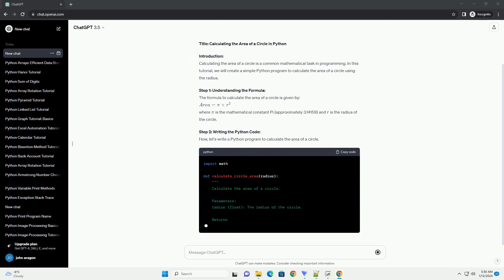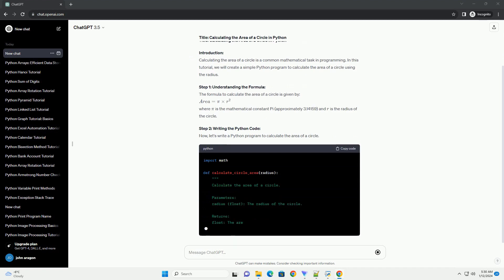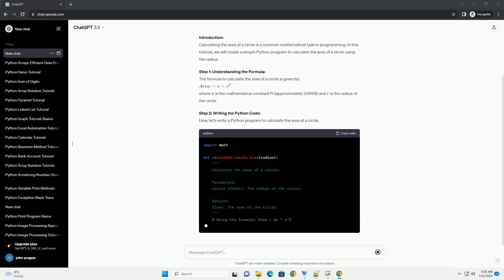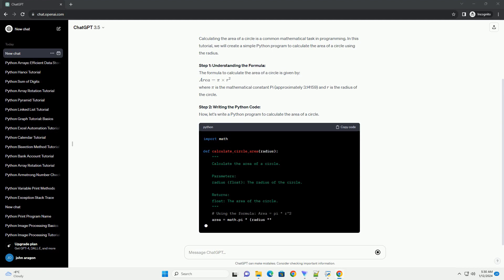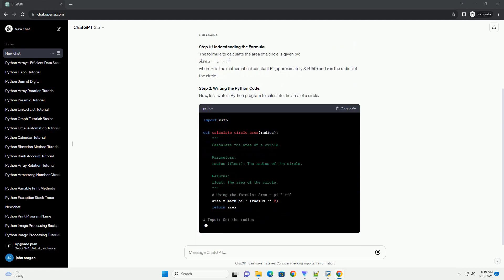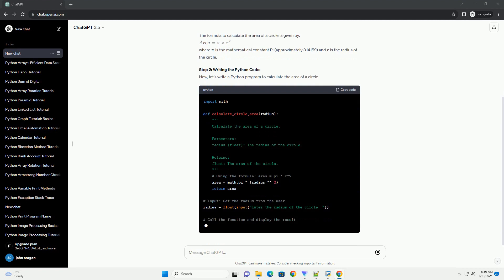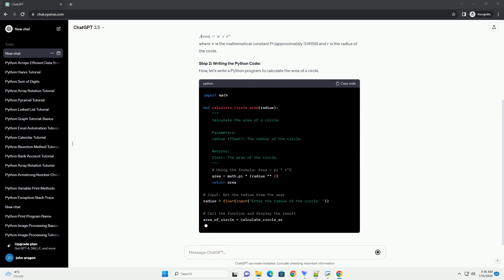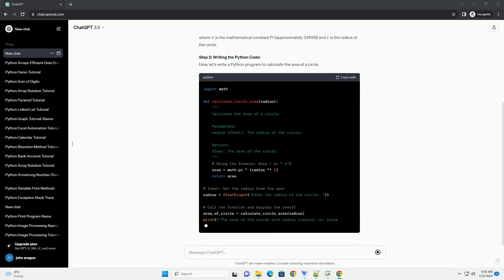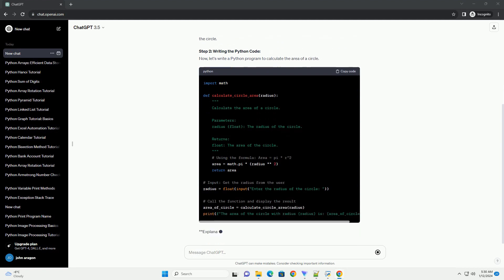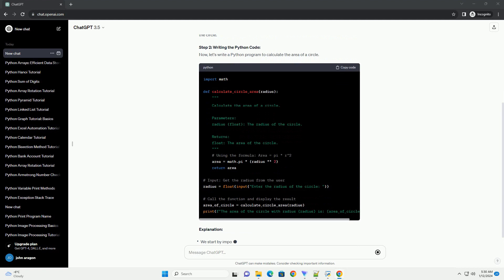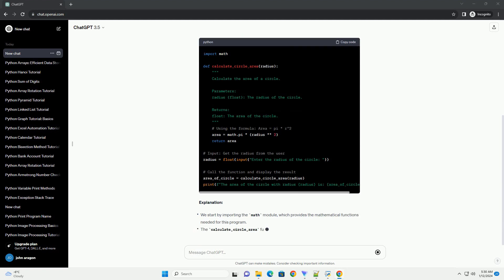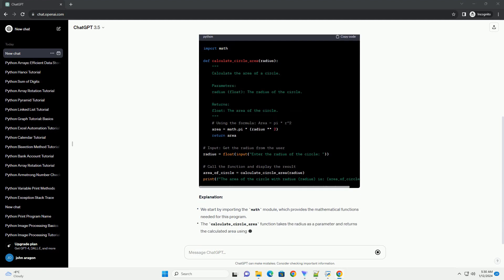Step 1: Understanding the Formula. The formula to calculate the area of a circle is given by Area equals pi times r squared, where Pi is the mathematical constant pi, approximately 3.14159, and r is the radius of the circle.